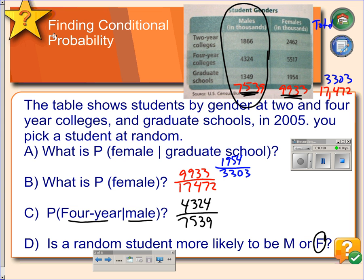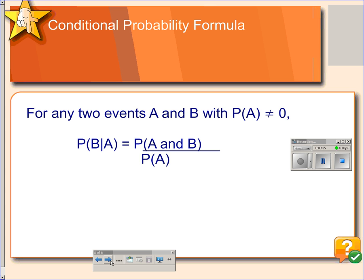Next, we are going to look at calculating using a formula. If we are looking at the conditional probability of B given A, the formula we would use is the probability of A and B divided by the probability of A. Let's get an example.